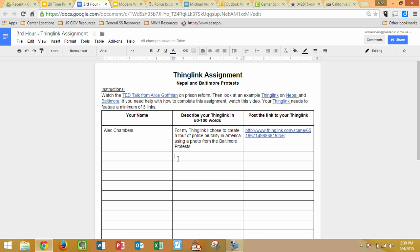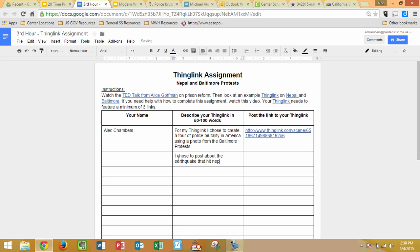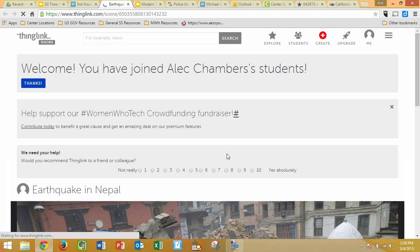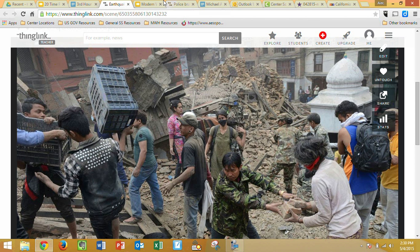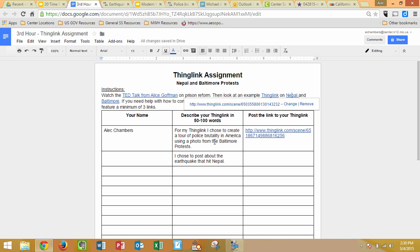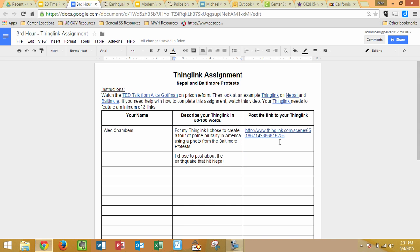You can also post about Nepal — maybe you've got a ThingLink about the Nepalese earthquake. You can see I've got an example of both of these. You have two choices: you can either post on the protests going on in Baltimore, whether you're for or against them, or you can post about the earthquake in Nepal, which you can take in about 10 different directions — the aid, what an earthquake is and how it works, and so on. You are done as soon as you've completed all three of these columns, and then you're good to work on anything else in class.